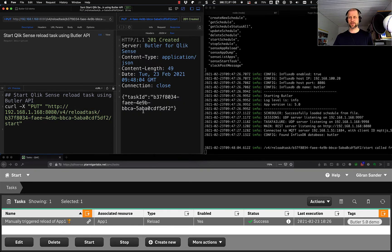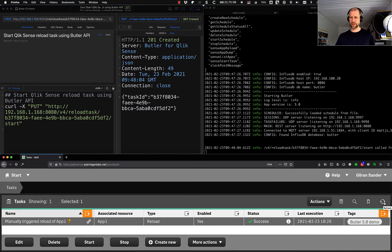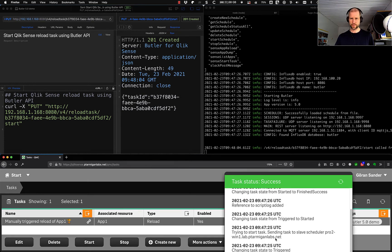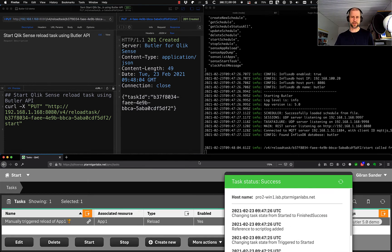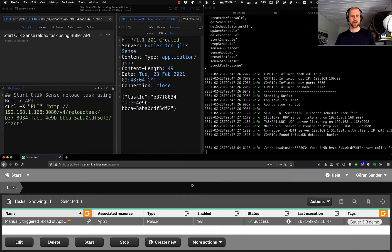Immediately we saw that Butler got the call and it logged something in the log files. If we now refresh the QMC at the bottom, it's now at 10:26 — that was the last execution. Let's see what happens if we refresh — 10:47, which is a few seconds ago, and that was the server timestamp when the call was made. The app reload was a success — it was a very quick one, only took one or two seconds. That particular app is empty, it doesn't do anything, it's just there as a placeholder. That works very well.